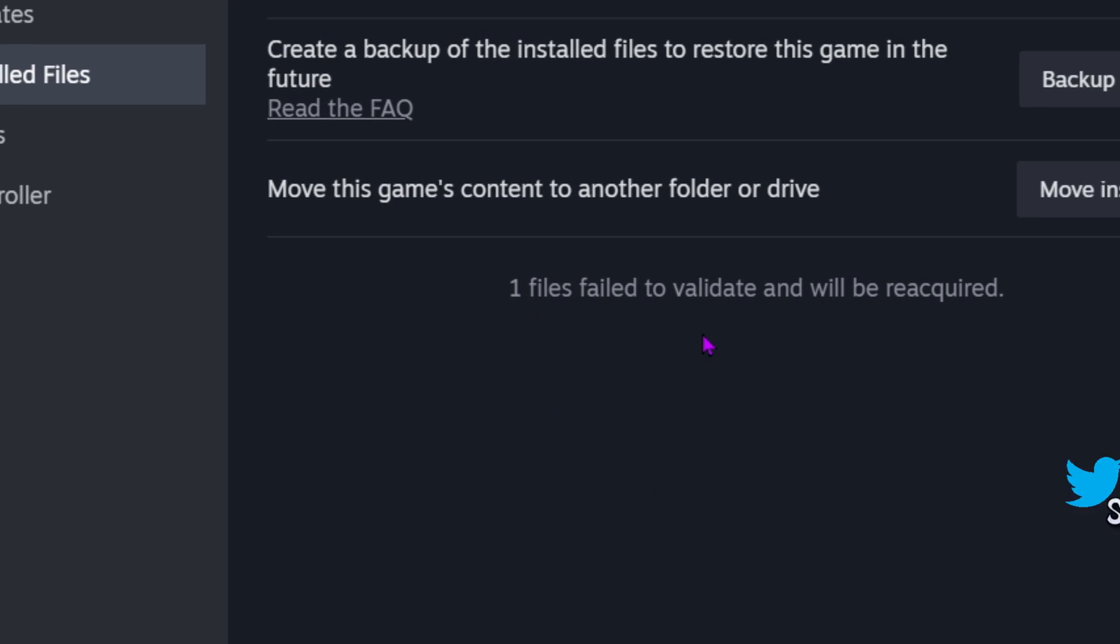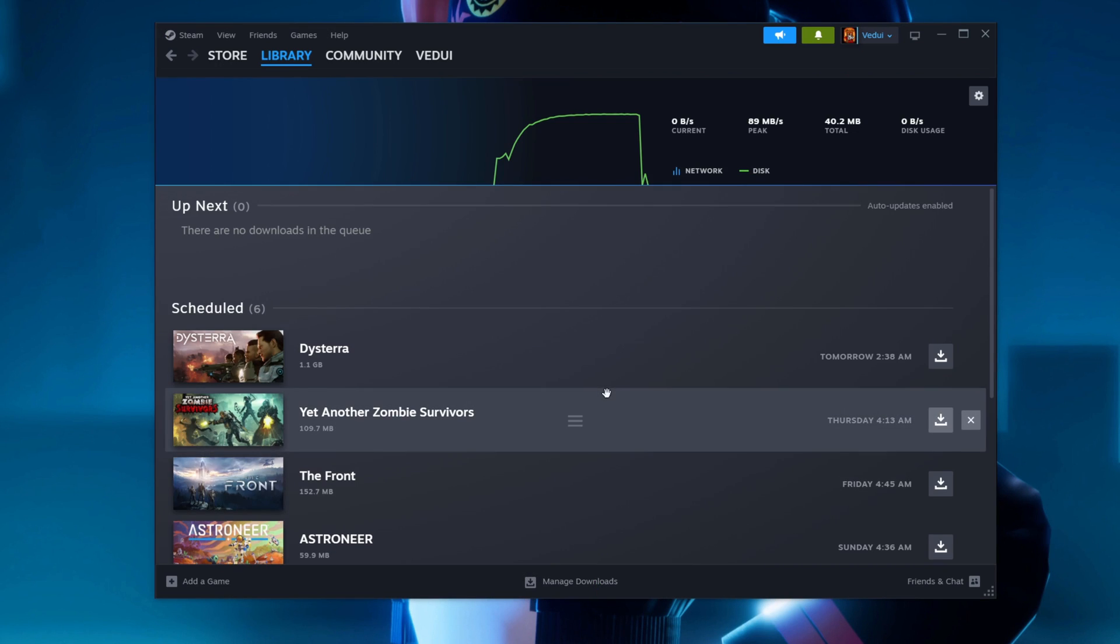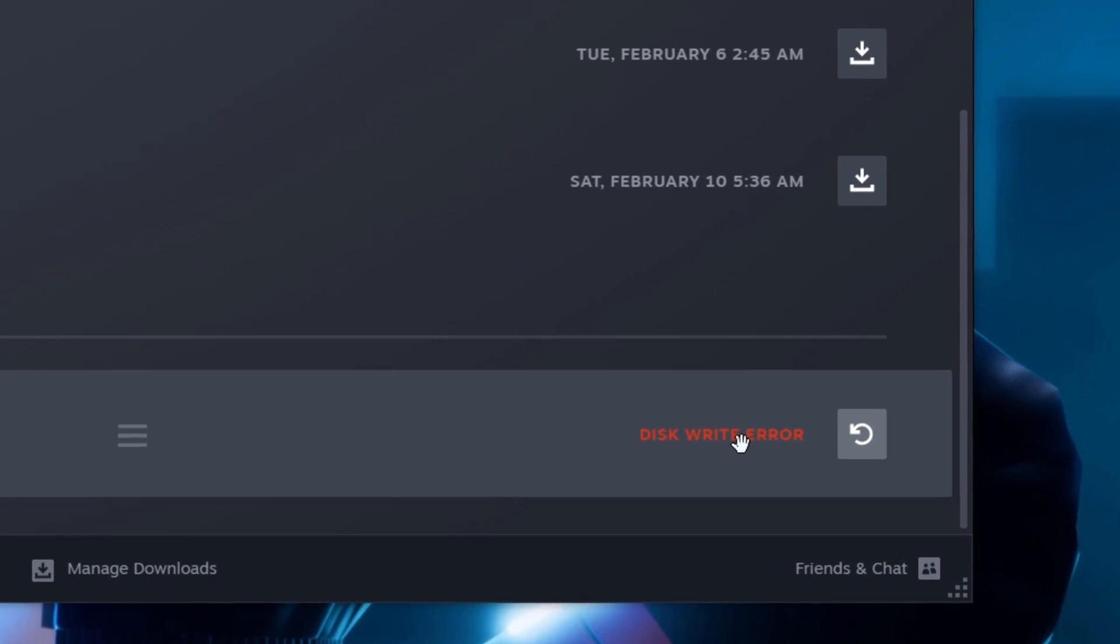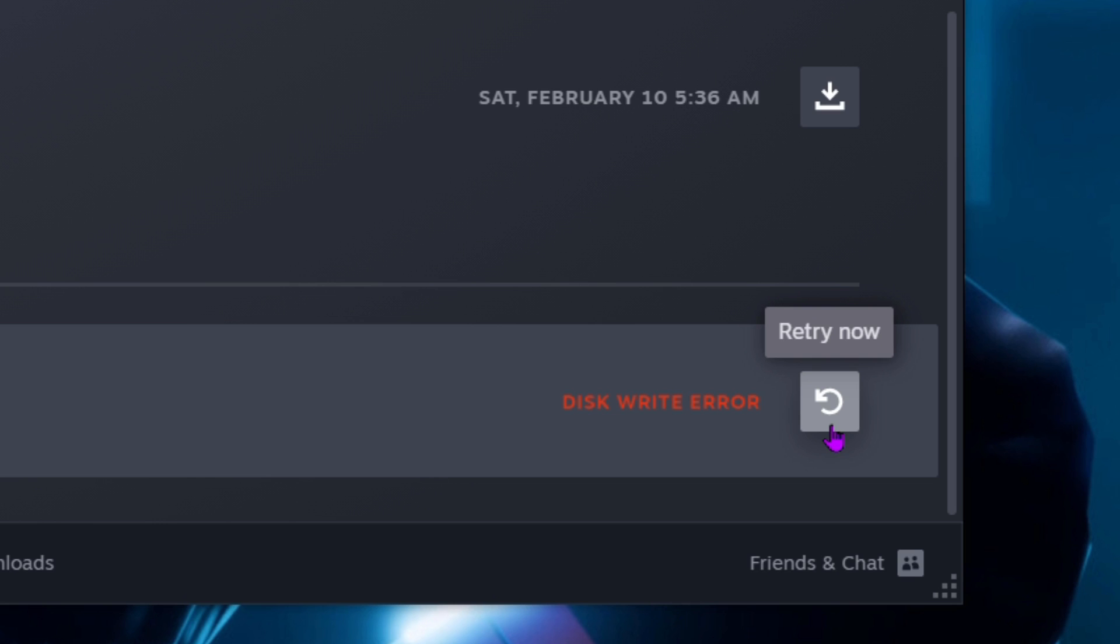What the heck is that? I go down, look here, and this is a disk write error. Normally you get this when you have corruption, bad sectors on your hard drive, but that's not the issue.